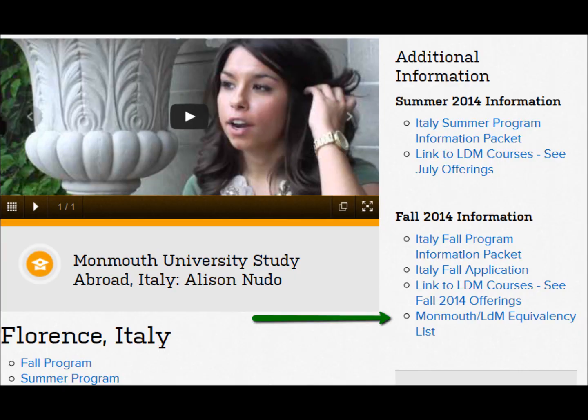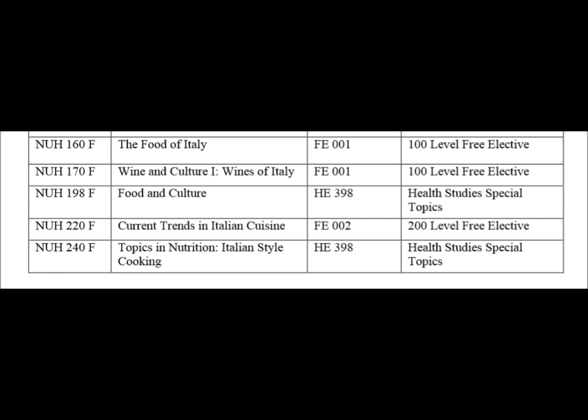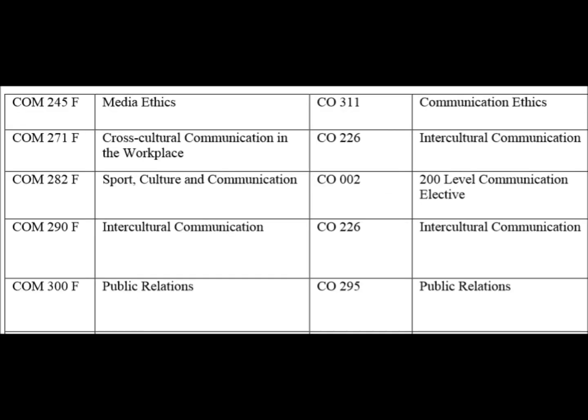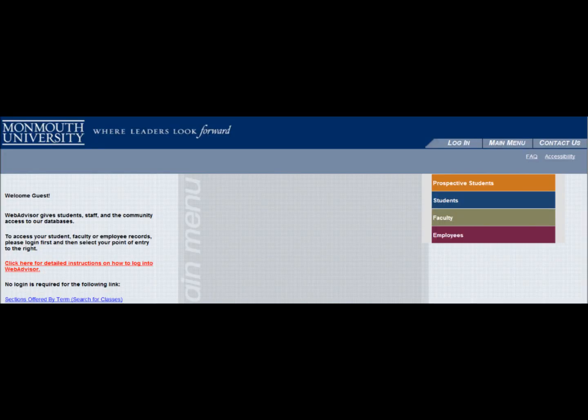Next, click on the Monmouth Equivalency List. It will take you to a document that details the course codes and the title of the courses offered abroad, and the Monmouth course codes and the title of the courses. The second course on this list, Cross-Cultural Communication in the Workplace, is equivalent to CO226 at Monmouth.